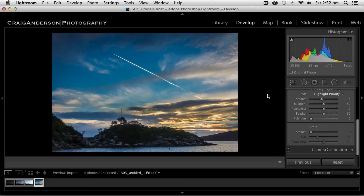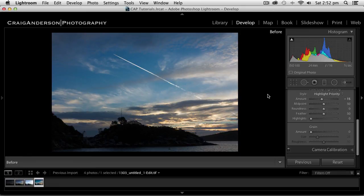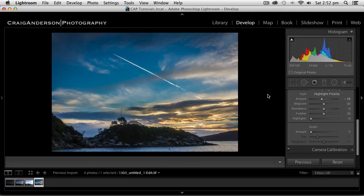That is actually a combination of three different exposures merged into one. If I use my backslash key, that's what it looked like before. This is what it looks like now.